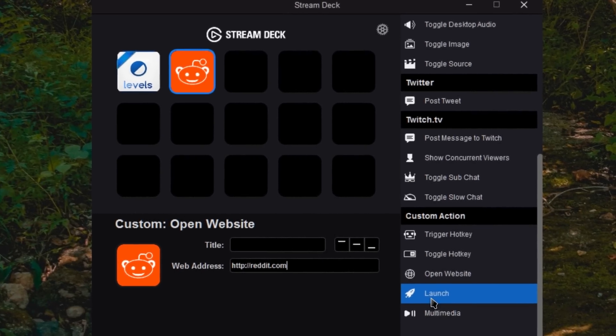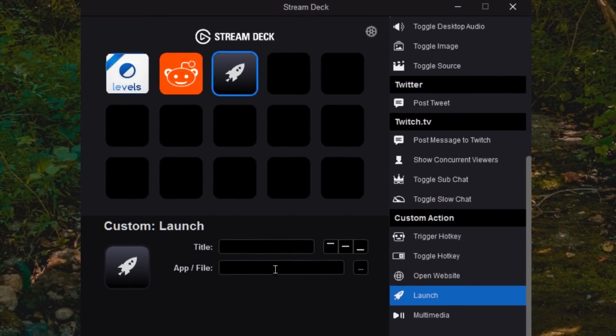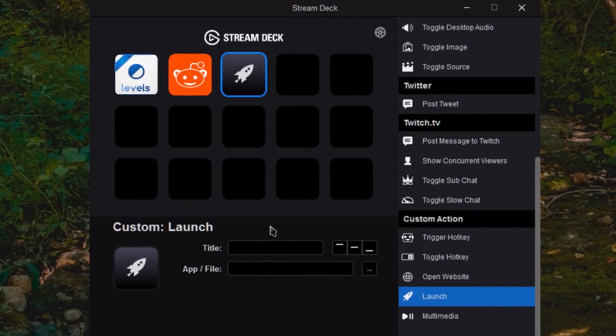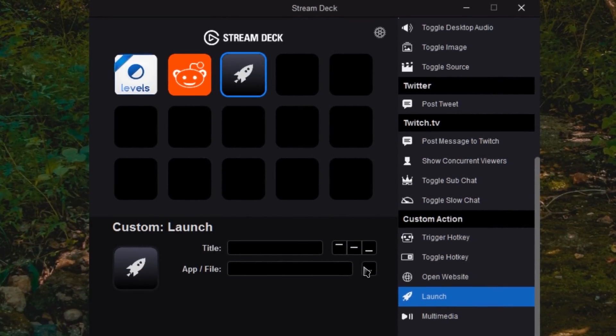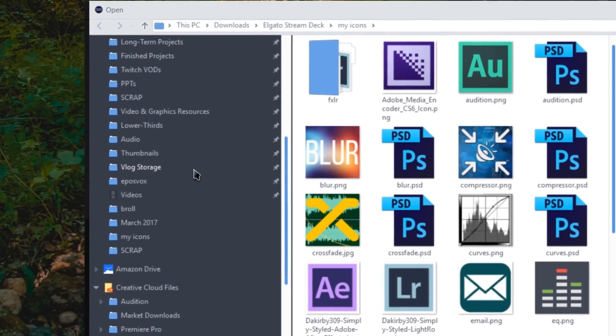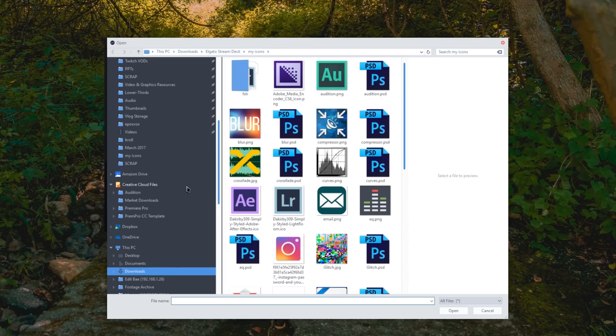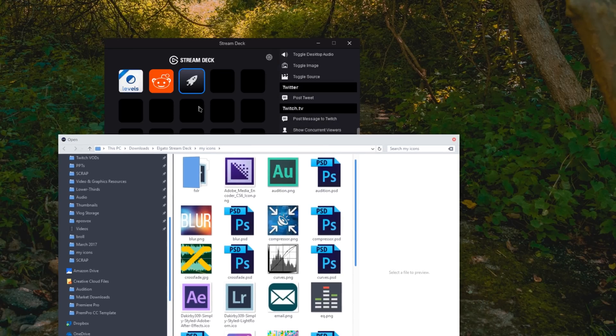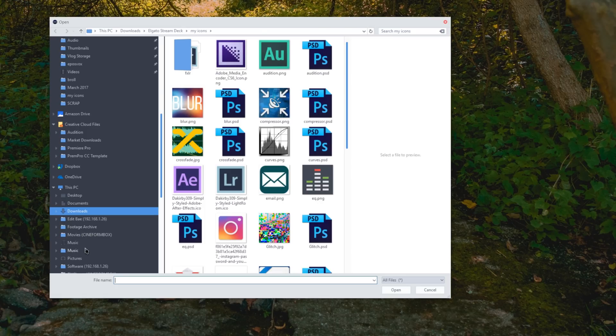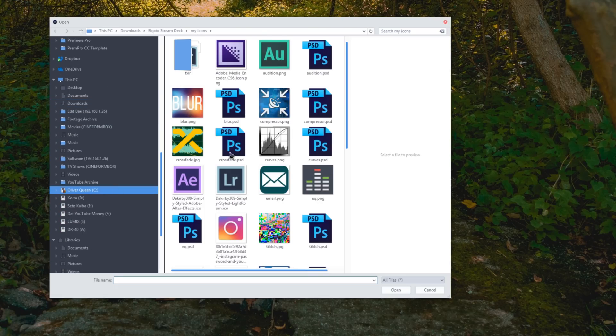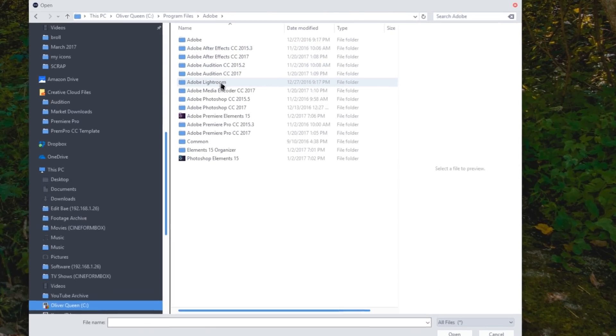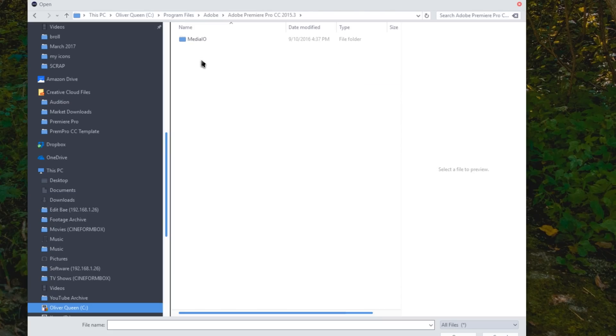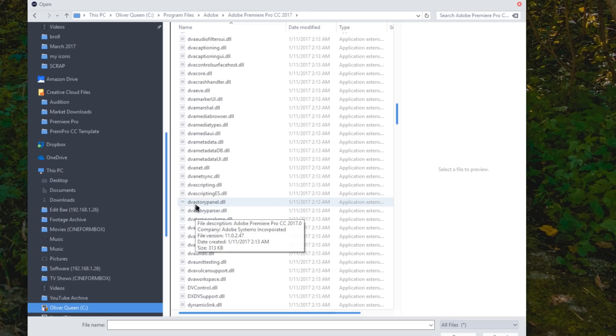Now launch is for launching actual programs. This does not work with every program at the moment. Certain programs that need to access like INI files at the same time, for example, OBS Studio does not work for launching from this at the moment. But virtually everything else I've tested does. OBS is just a very weird outlier. So navigate to where your program is stored. For example, I'm going to tell it to open up Premiere Pro CC 2017.